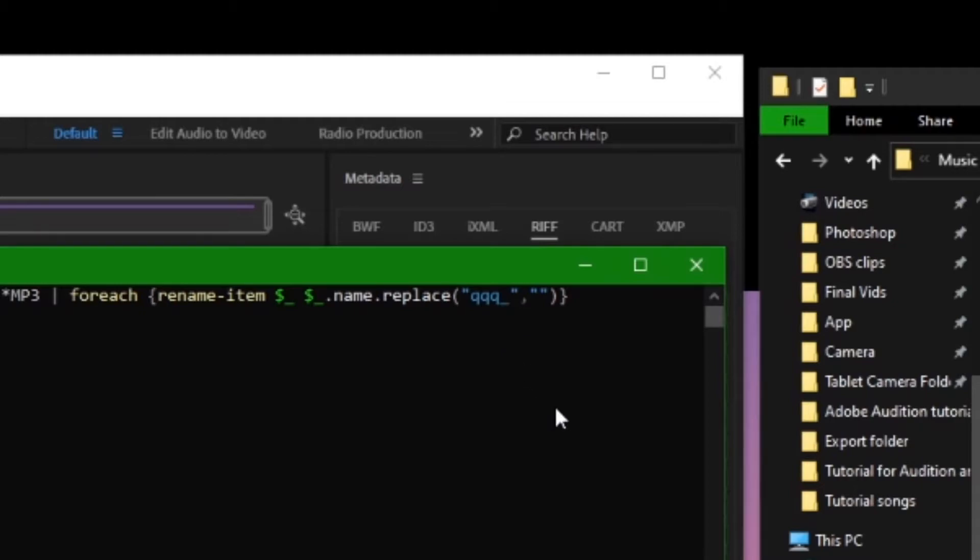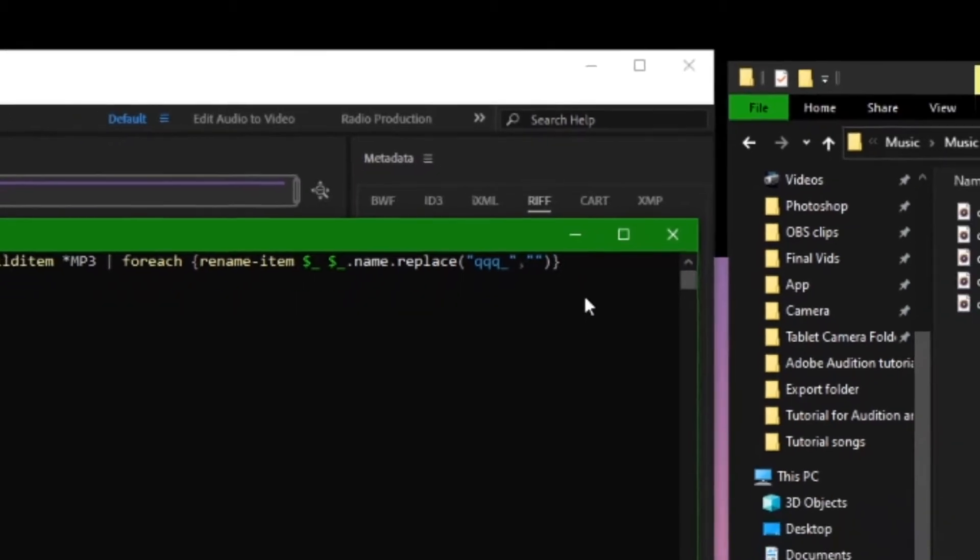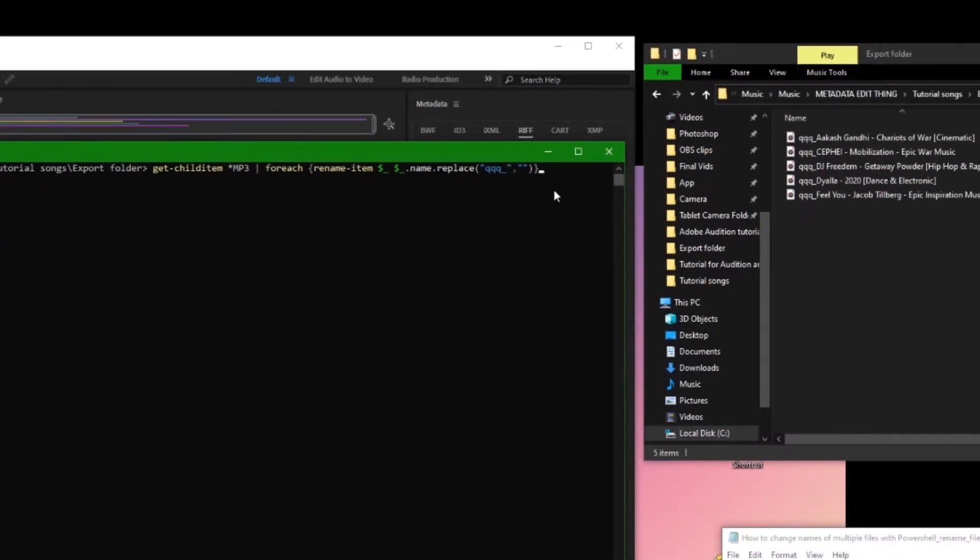So I'm going to leave the second pair empty because I'm trying to delete something. And in the first pair, I'm going to put in those three queues I added earlier. Then hit enter and that should be it.